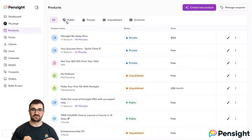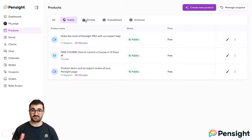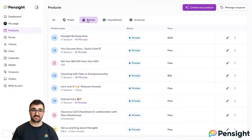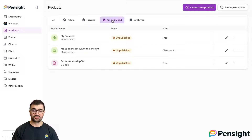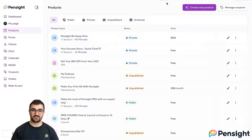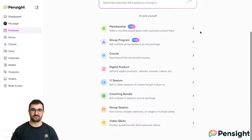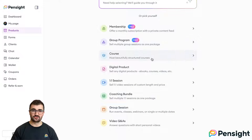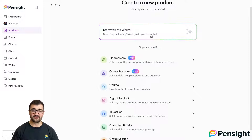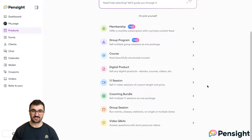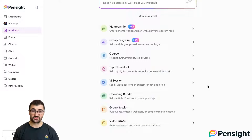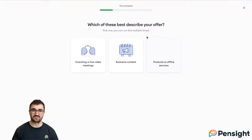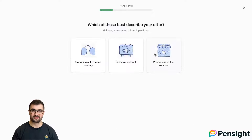Going to the products page, you can see products you've created that are public, visible on your profile, private (only accessible via special link), unpublished or in draft, and archived. You have the option to add eight different types of offering: memberships, group programs, courses, digital products, one-to-one sessions, coaching bundles, group sessions, or video Q&As. You can think of these products as fitting into one of two camps: live services — which includes one-to-one and group sessions, as well as bundles and programs — versus products, which includes courses, digital products, Q&As, and memberships.